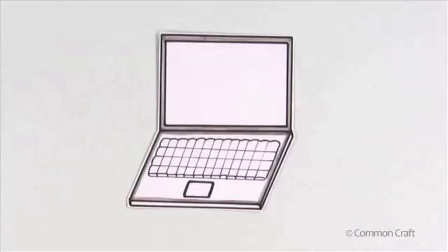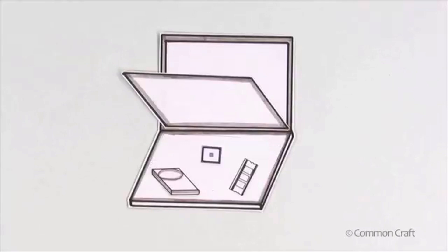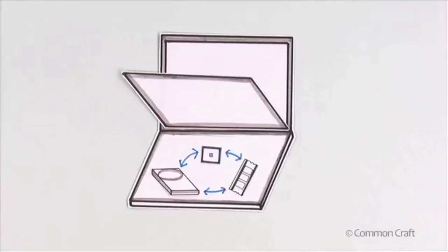The next time you use a computer, think about what's happening under the hood. Computer hardware is working together to help you get things done.